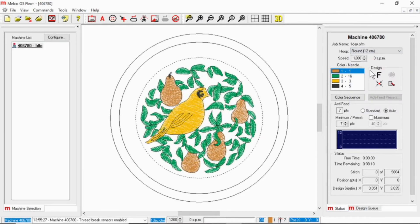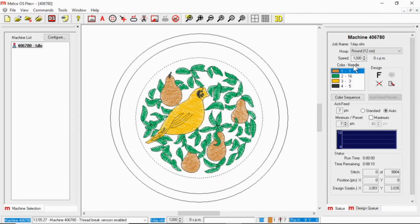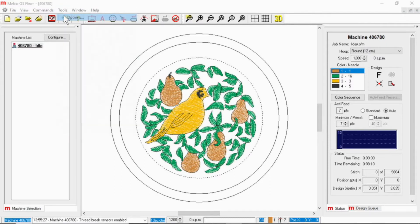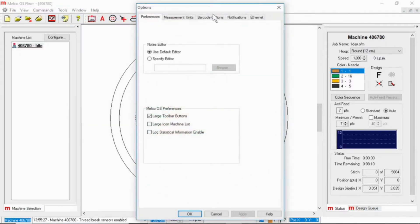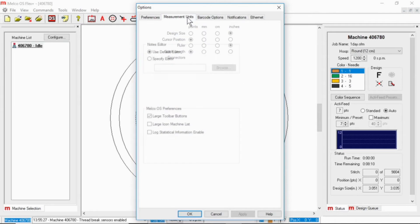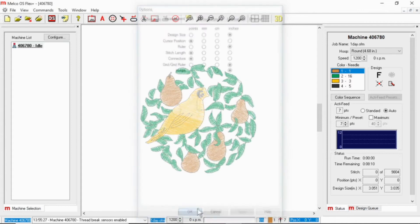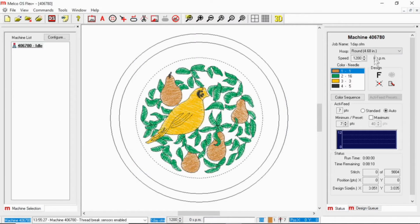If you would prefer to see your hoops in a different measurement unit, you can go to Tools, Options, and Measurement Units. On the bottom you can swap from centimeters to inches, hit Apply and OK, and now my hoop shows up in inches.